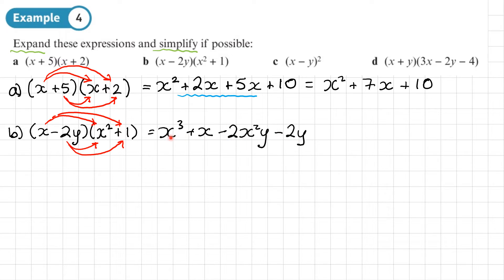There are no like terms here, so this cannot be simplified. That is the final answer for this one.